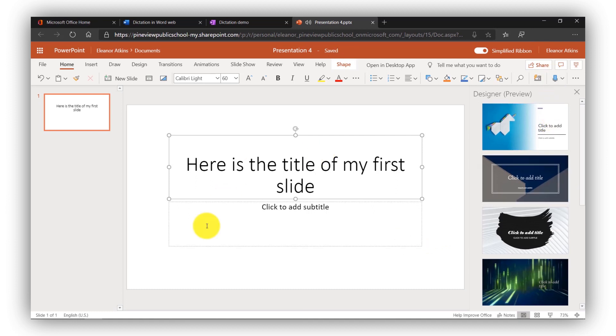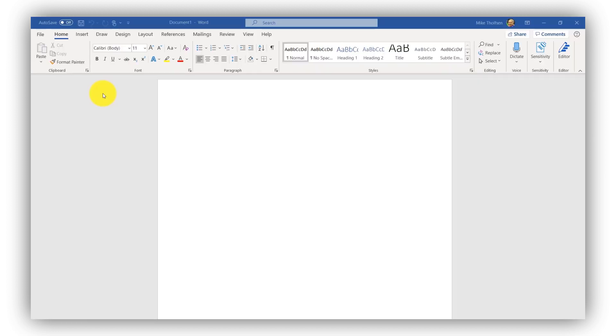It's just that easy. And again, this is all free and available right now for Office 365 web apps. It's also in the desktop app. So now I'm in Word desktop and you can see on the Home tab, the dictate button is right over here on the right hand side.